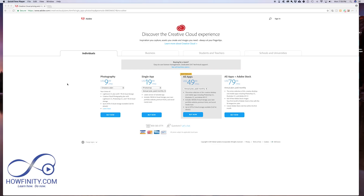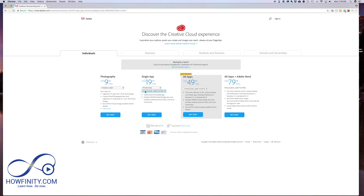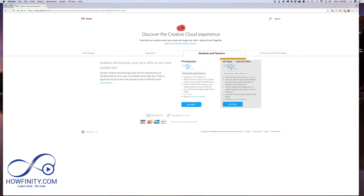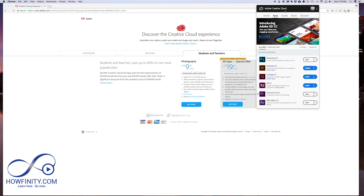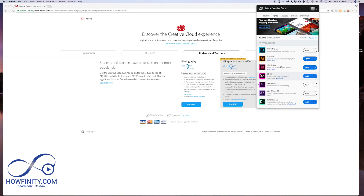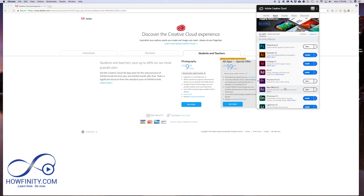If you haven't downloaded Adobe Photoshop yet, you can go to the Adobe website — I have a link in the description. You can buy Photoshop on a monthly plan or a yearly plan, and you can also buy the entire Creative Cloud suite for $50 a month on the yearly plan. If you're a student, you can get it for about $20 a month for the entire suite.